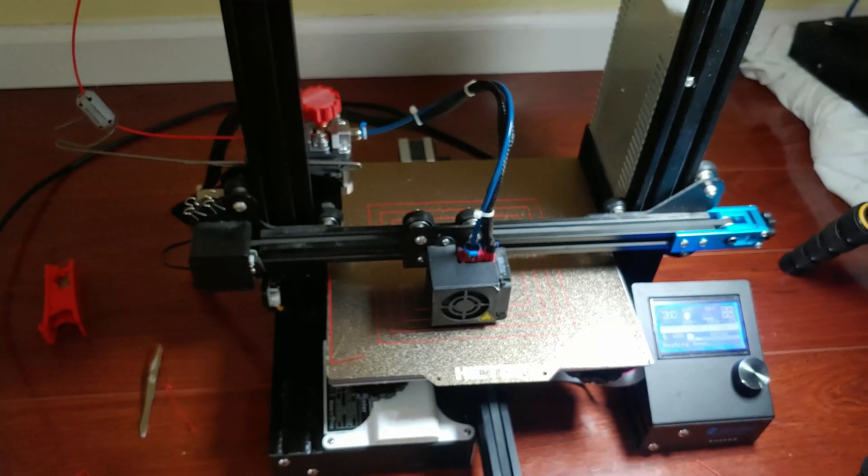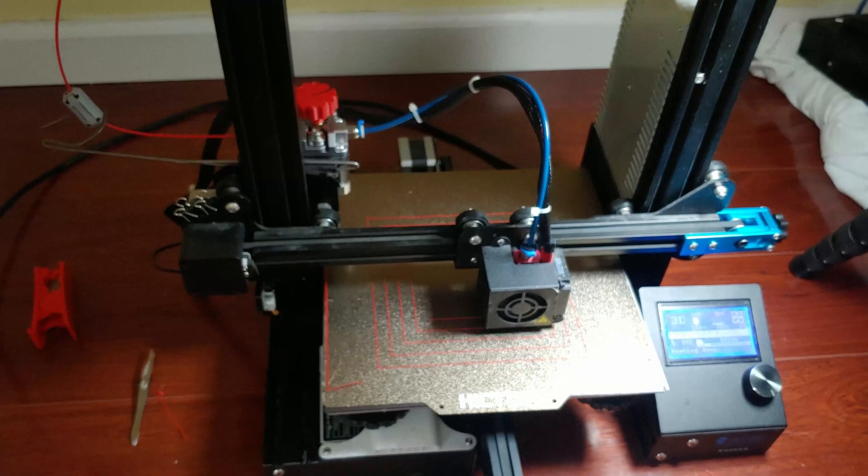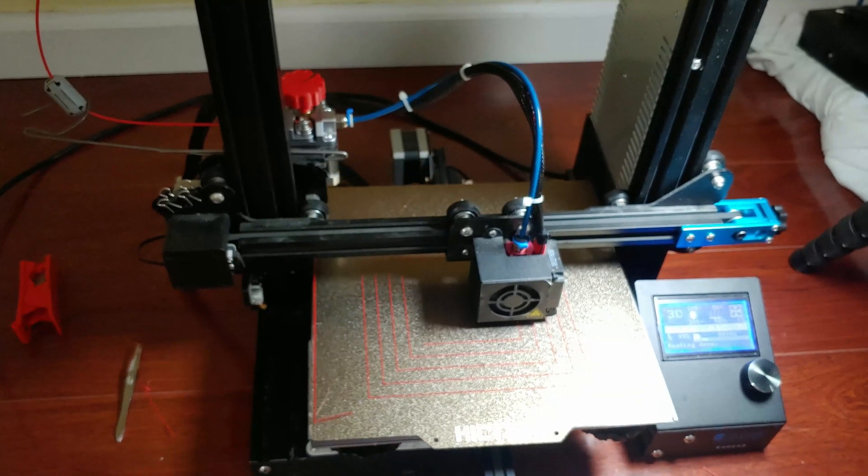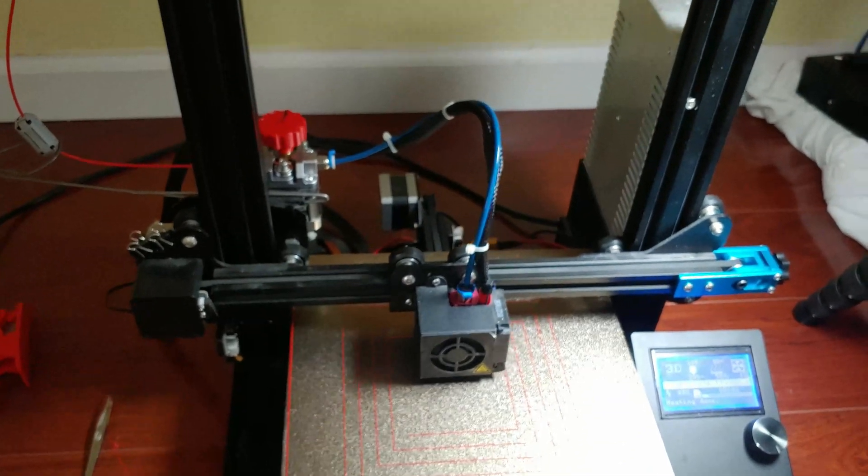Hopefully this helps you with your first layer issue. Feel free to ask me any questions.